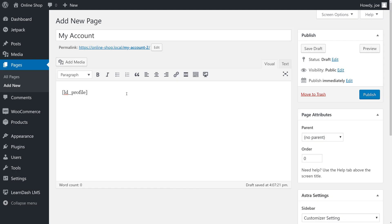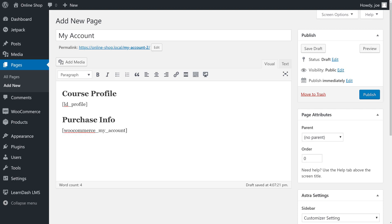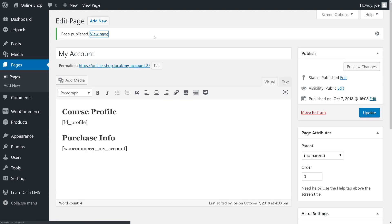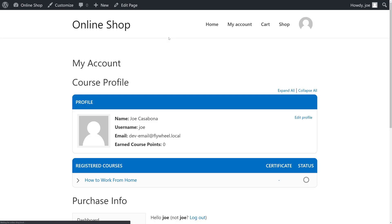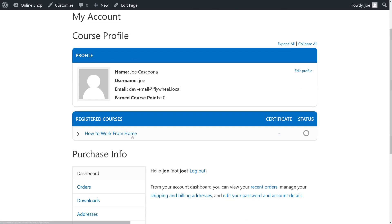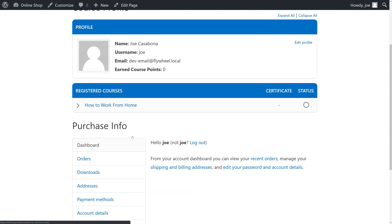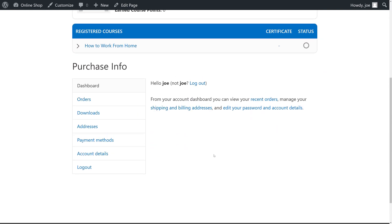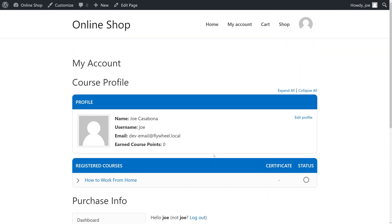Since we're also using WooCommerce, we're going to make an area called Purchases where we can display all of the WooCommerce purchases right from the account page. We'll go ahead and publish this and then we'll make sure it looks good on the front end. So here we have our course profile, all of our registered courses, and our purchase info. Perfect.